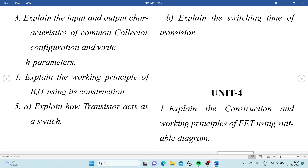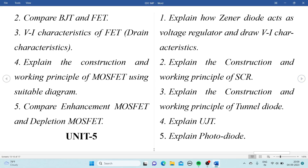From Unit 4: Explain the construction and working principles of the FET using a suitable diagram. Compare BJT and FET — this is most important, don't leave this question. Explain the V-A characteristics and drain characteristics of FET. Explain the construction and working principle of MOSFET using a suitable diagram, and compare enhancement MOSFET and depletion MOSFET.